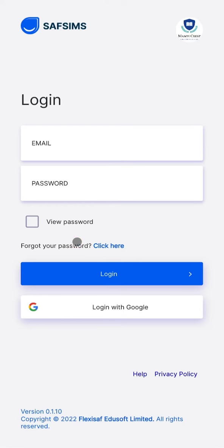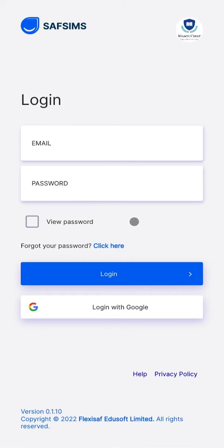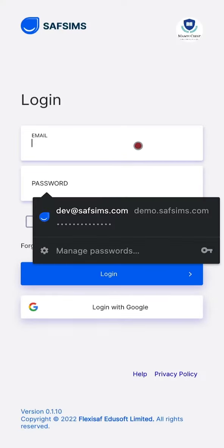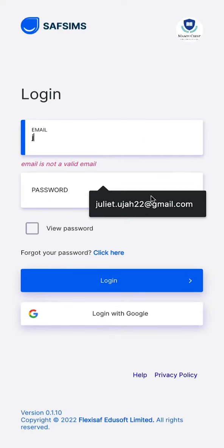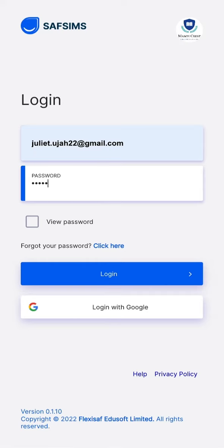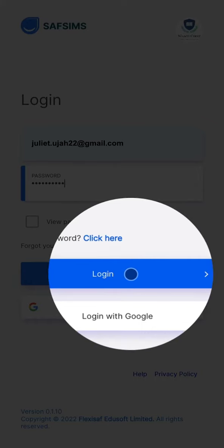We'll need to type in the user email and password to sign in, but we can also log in with a Google account. Type in the email used to register the account, then type in the password created during registration, and log in.